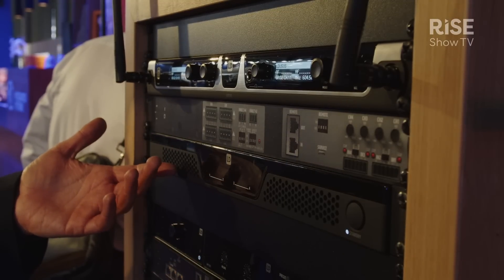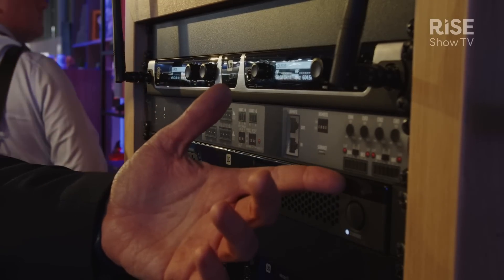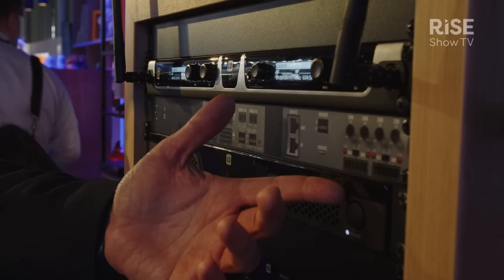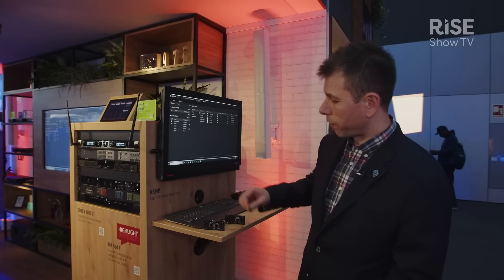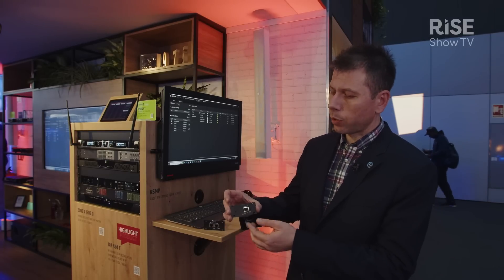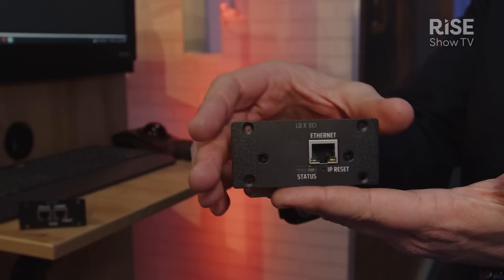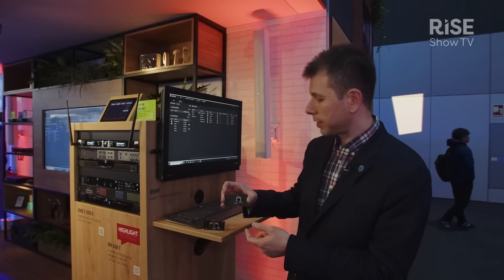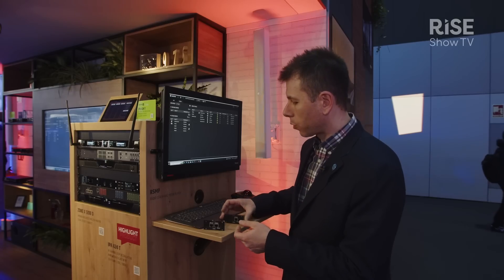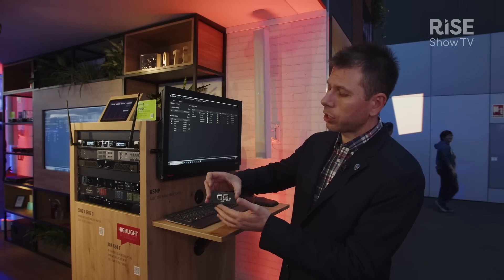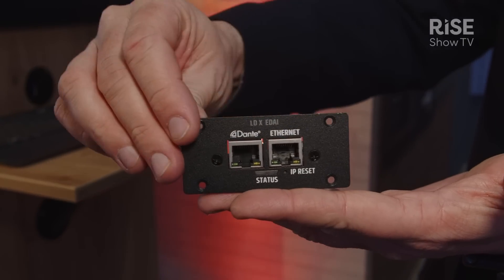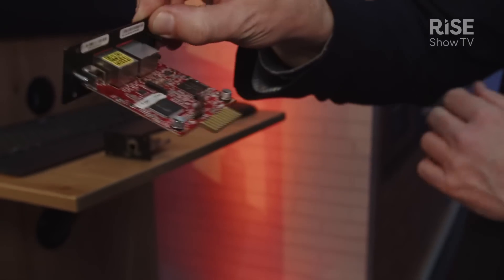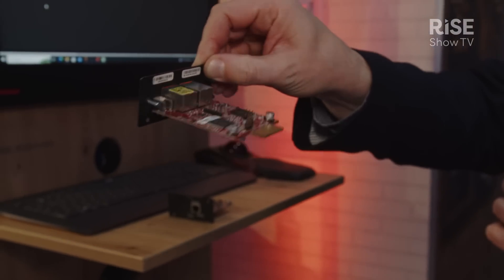Of course, the amplifier needs one of the two optional expansion cards. The first one is the XECI, which stands for Ethernet Control Interface, and the second one is XEDAI, which is Ethernet plus Dante Audio Interface, which gives us additional four Dante input and output channels.